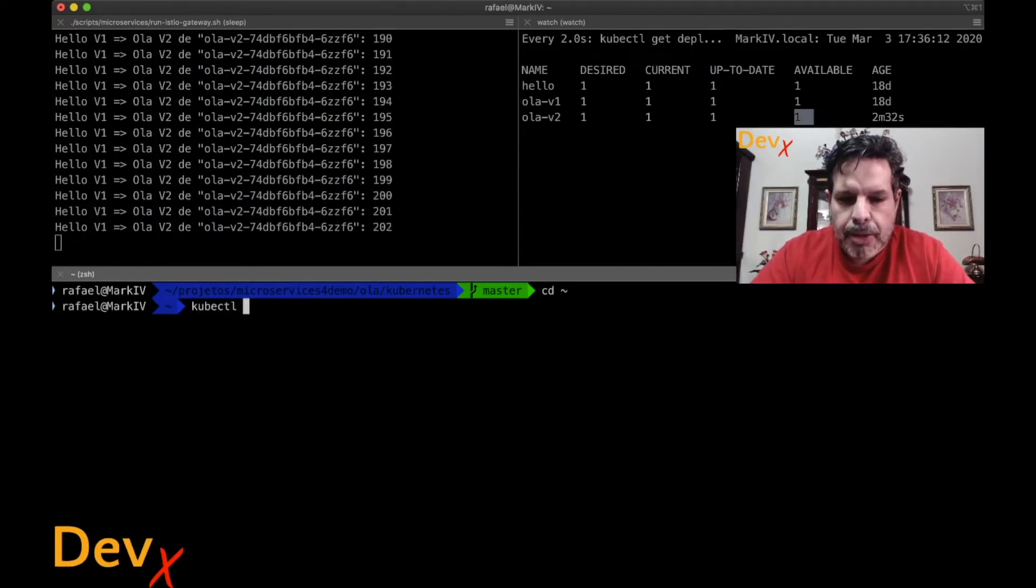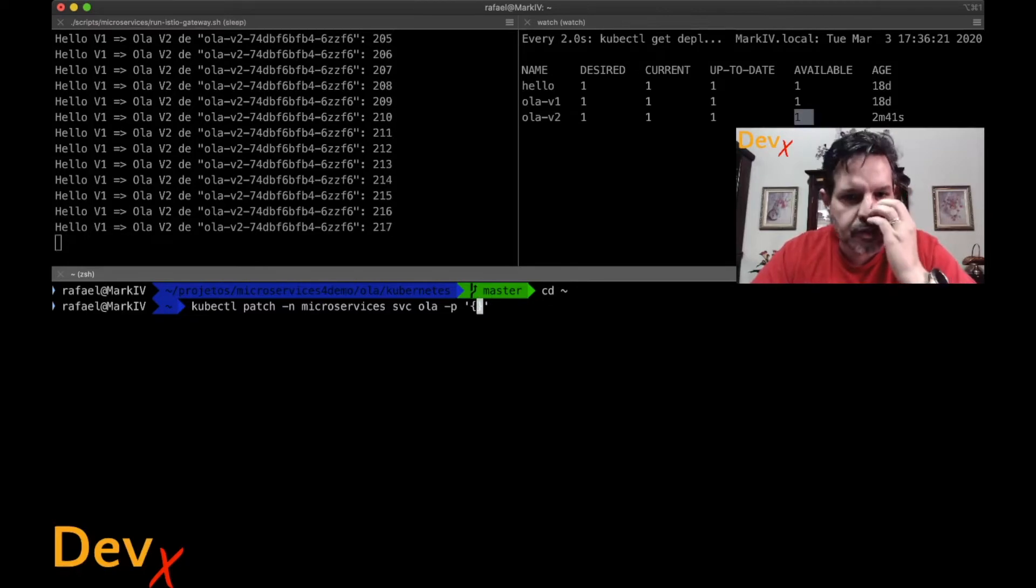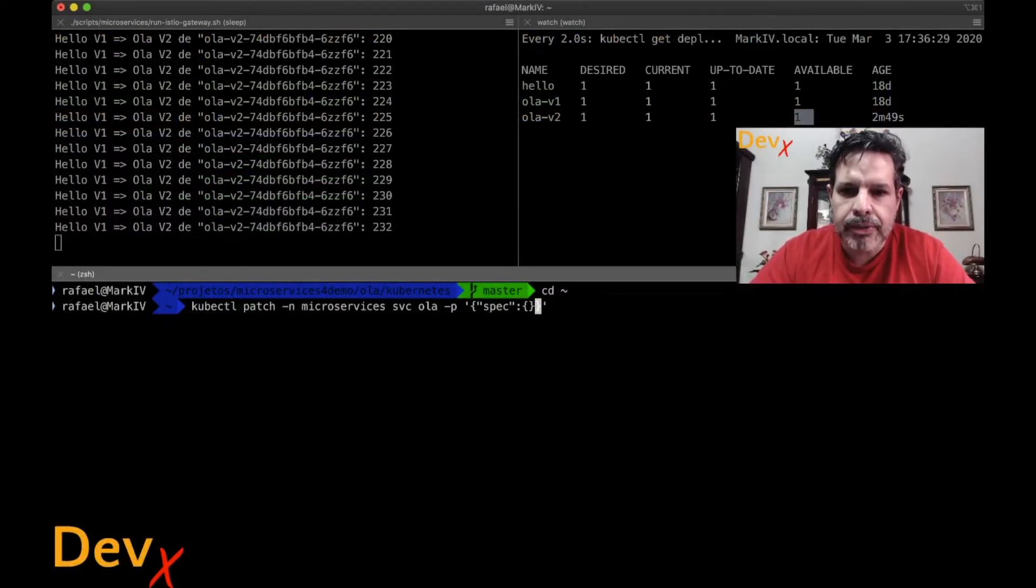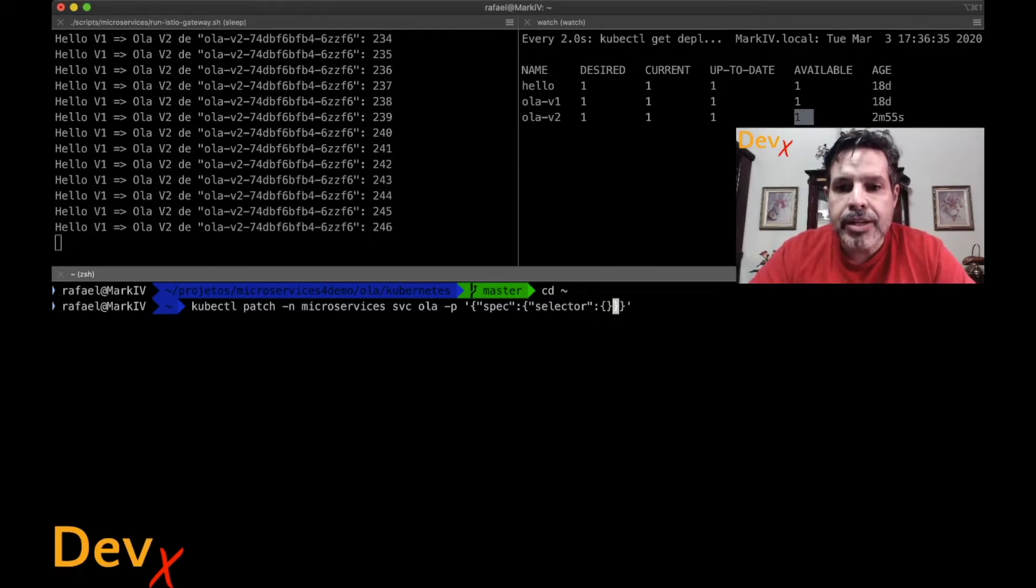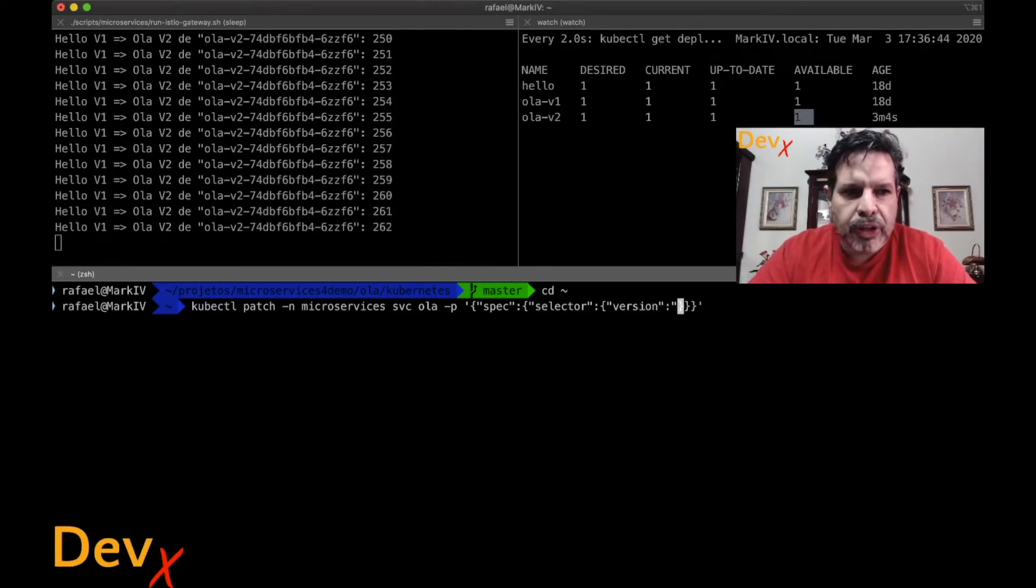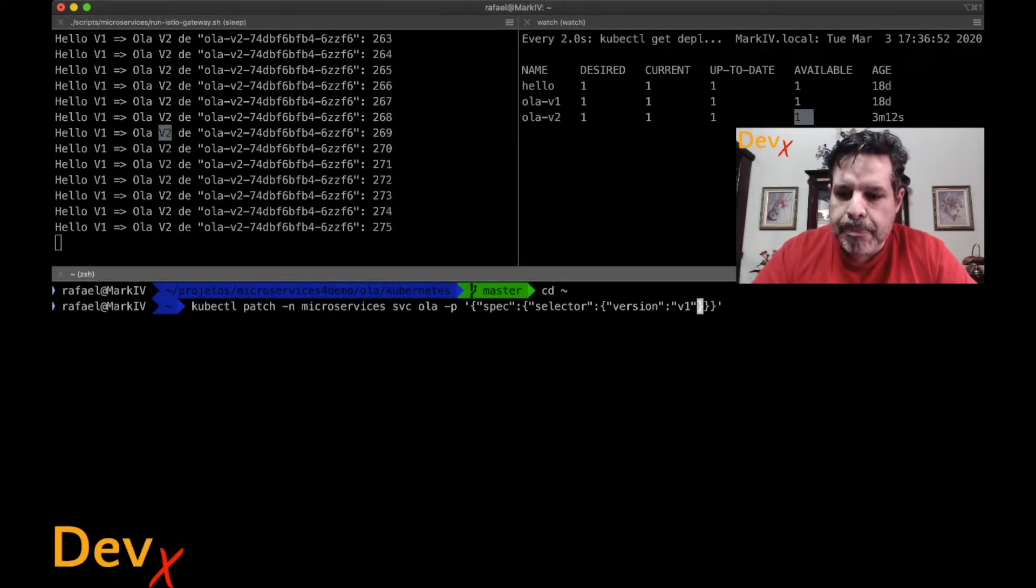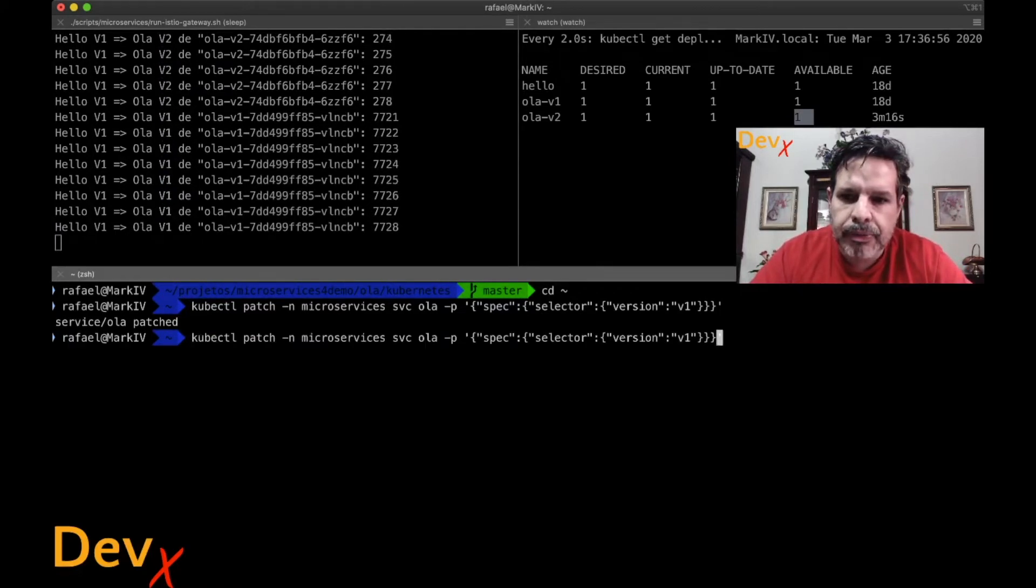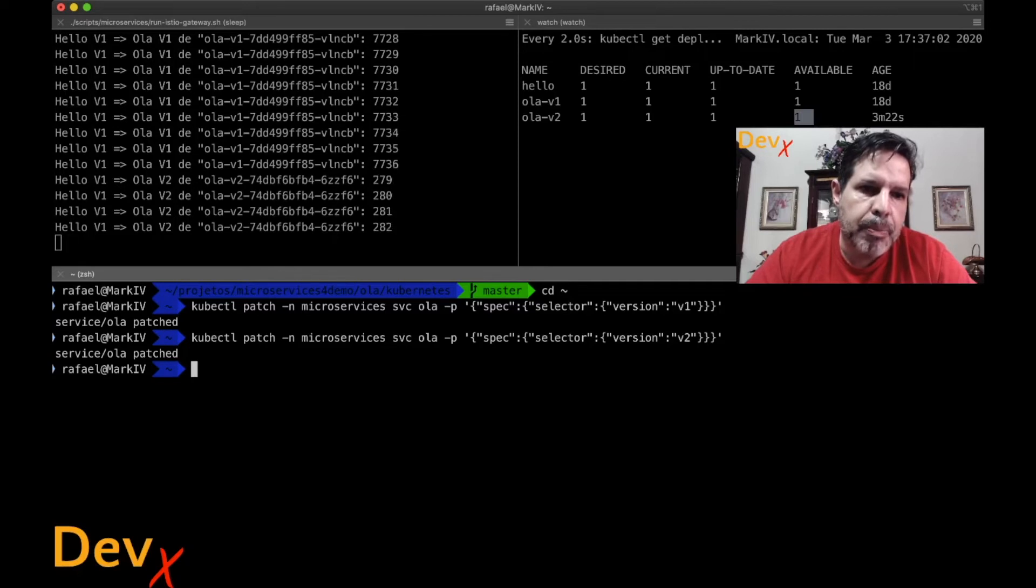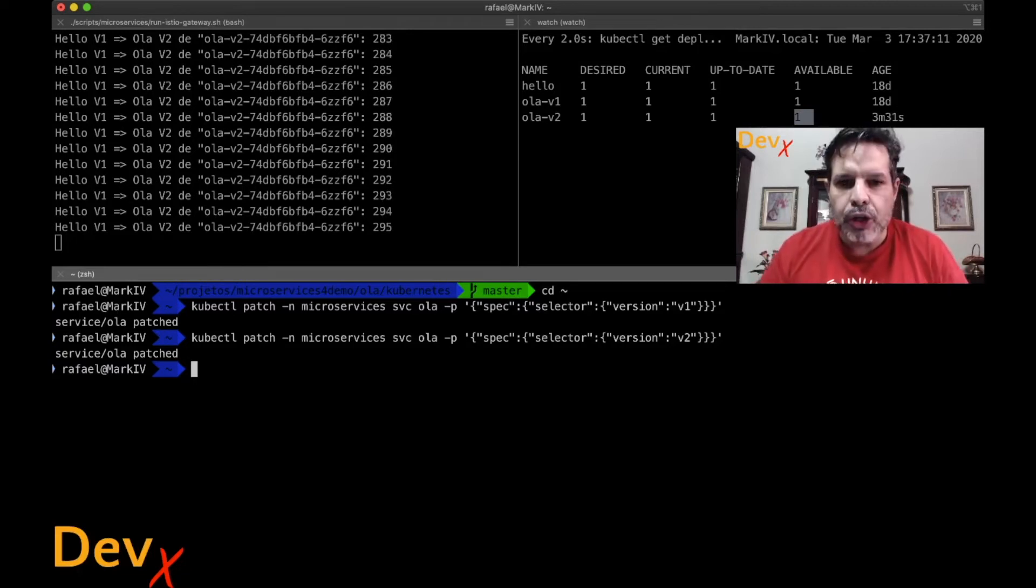kubectl patch. In the namespace microservice, the service Hola. And the patch is, first I have my service object. Then I will get the spec object, right? Inside the spec object, I have the selector. So selector object, inside my selector object, I have the version. And the version, now I want to point to V1. Here is running V2 and I want to point to V1. Once that I run this patch command, it will send to V1. If I want to send to V2 again, I just change the patch command and it is now pointing back to version V2. So that's how I performed blue-green deployment using Kubernetes, pure Kubernetes.